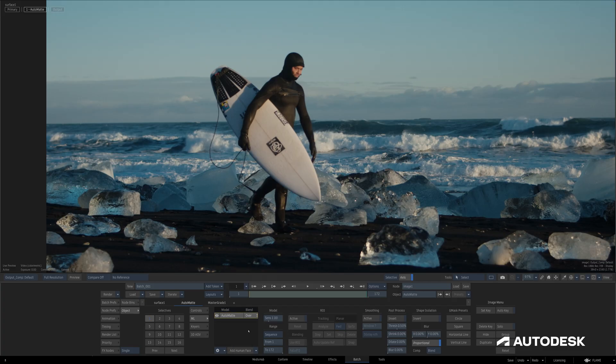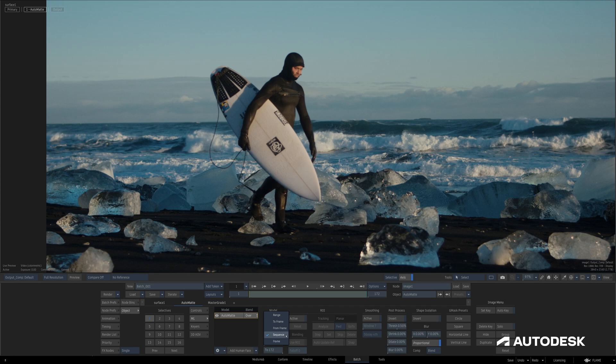Beneath the Model section is a Range section where we're able to specify an active range for any Machine Learning model, which is especially useful when we want to activate different Machine Learning layers at different times, but the default range spans the full sequence.